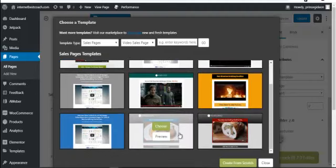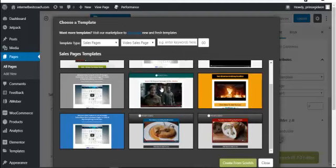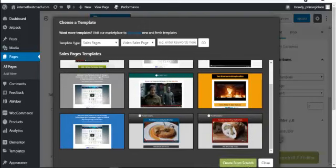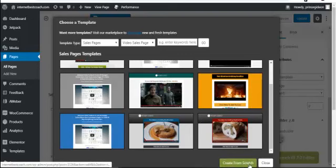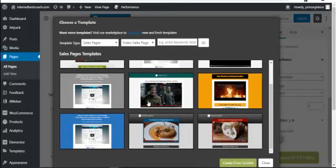If you want to create an advertorial instead of using one of these templates, you click 'Create from Scratch' and follow the instructions I'll give in the webinar. I'll leave that for the webinar, where we'll also discuss affiliate marketing with JVZoo and Warrior Plus.